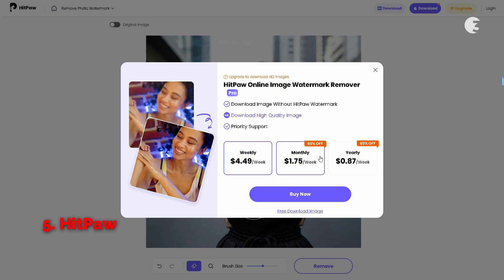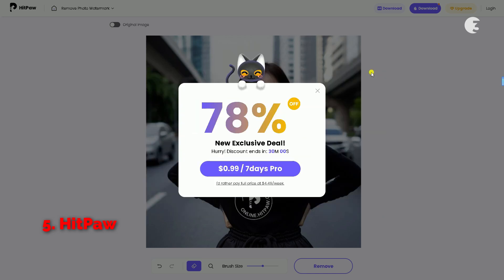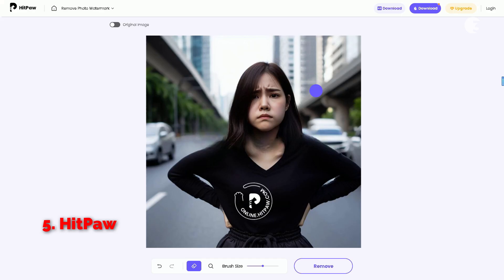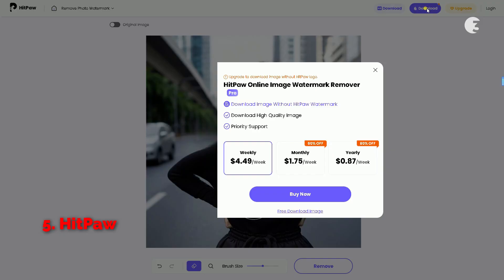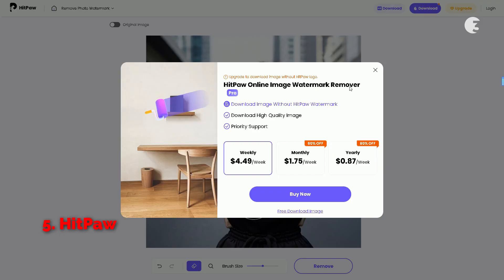And just like that, my excitement has dwindled away. For those of you watching, if you're on a tight budget, you might want to think twice about HitPaw. It is not exactly a budget-friendly option.